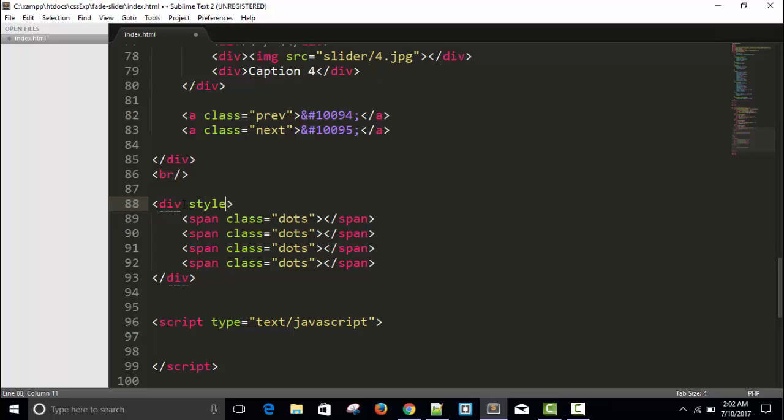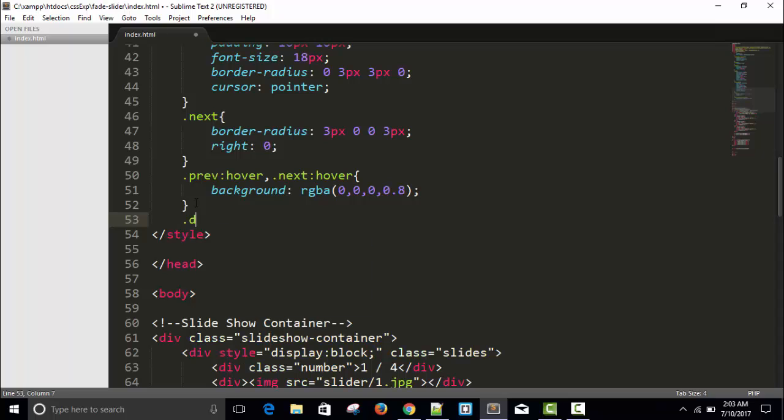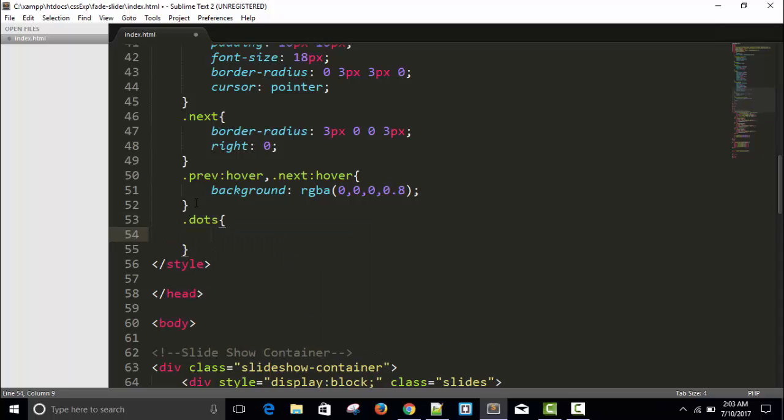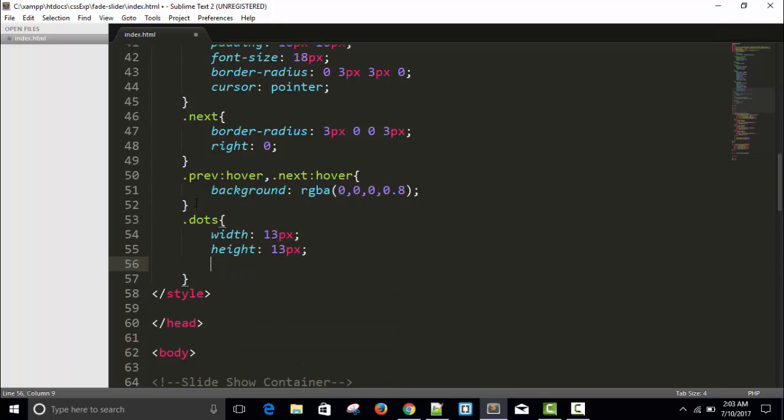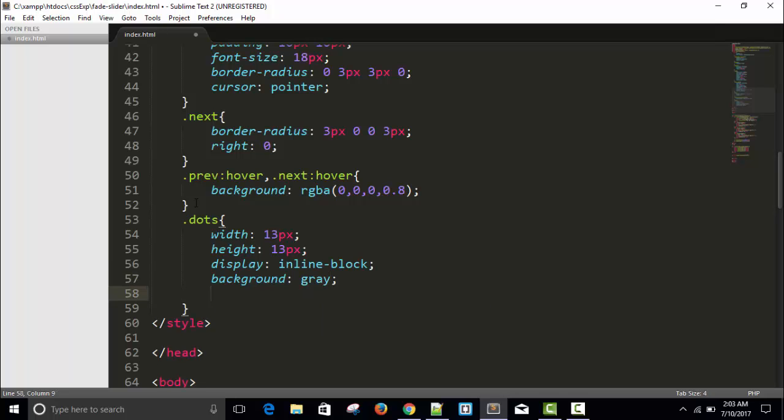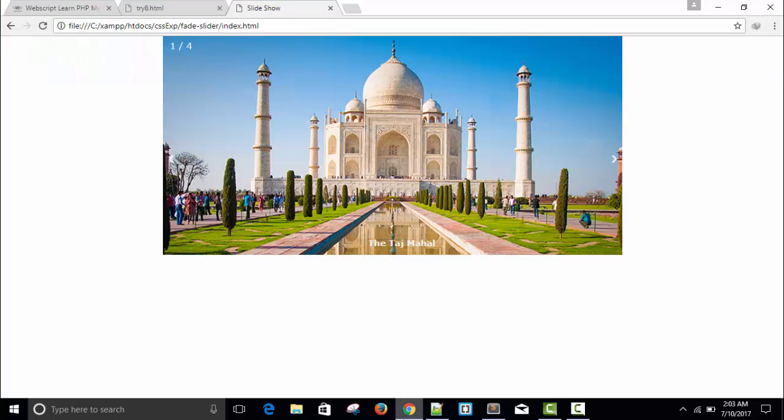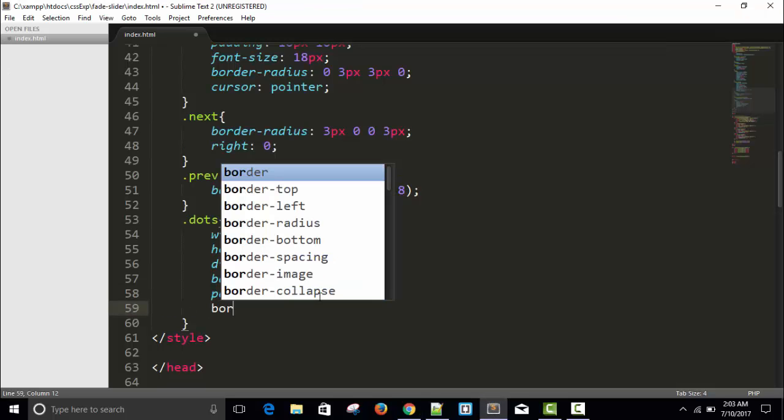Give it a style here, so text-align center. Okay, fine. Now let's work on the style part for dots. Give it a width of 13 pixels, height 13 pixels, display inline-block, background will be gray, and padding will be 5 pixels.